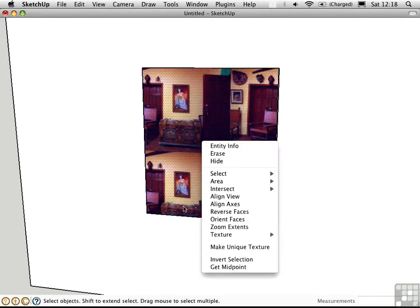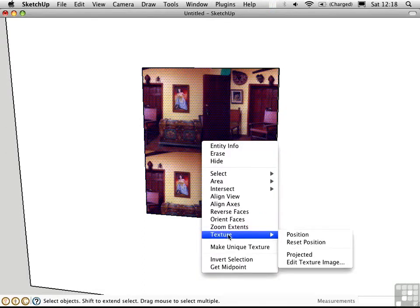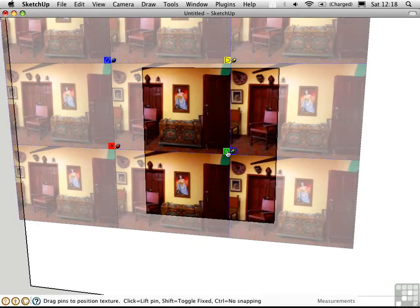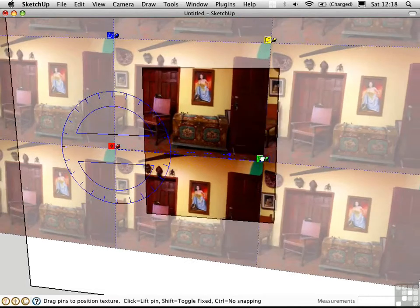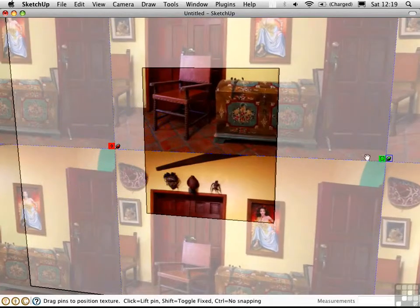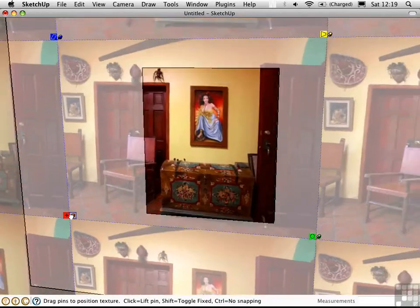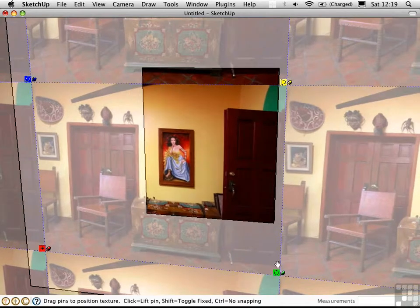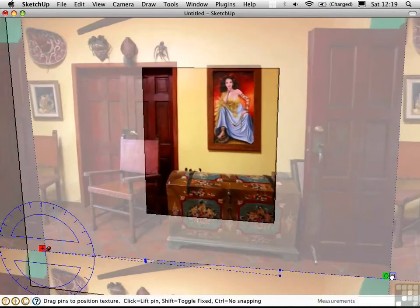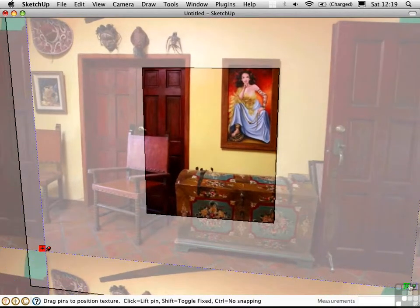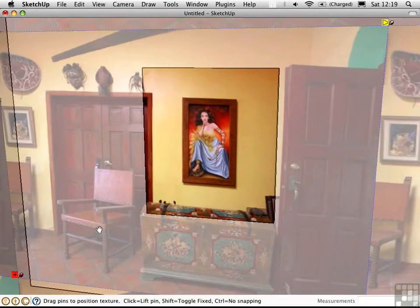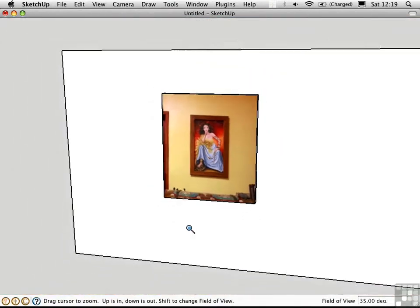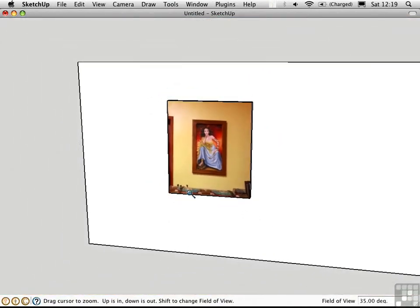Right click and choose texture position. Use the green push pin to scale the texture. Then use the red push pin to drag it back over. I have to go back and forth a few times because I need to scale it up so much. I may need to zoom out so I can see the push pins way down in the corner.